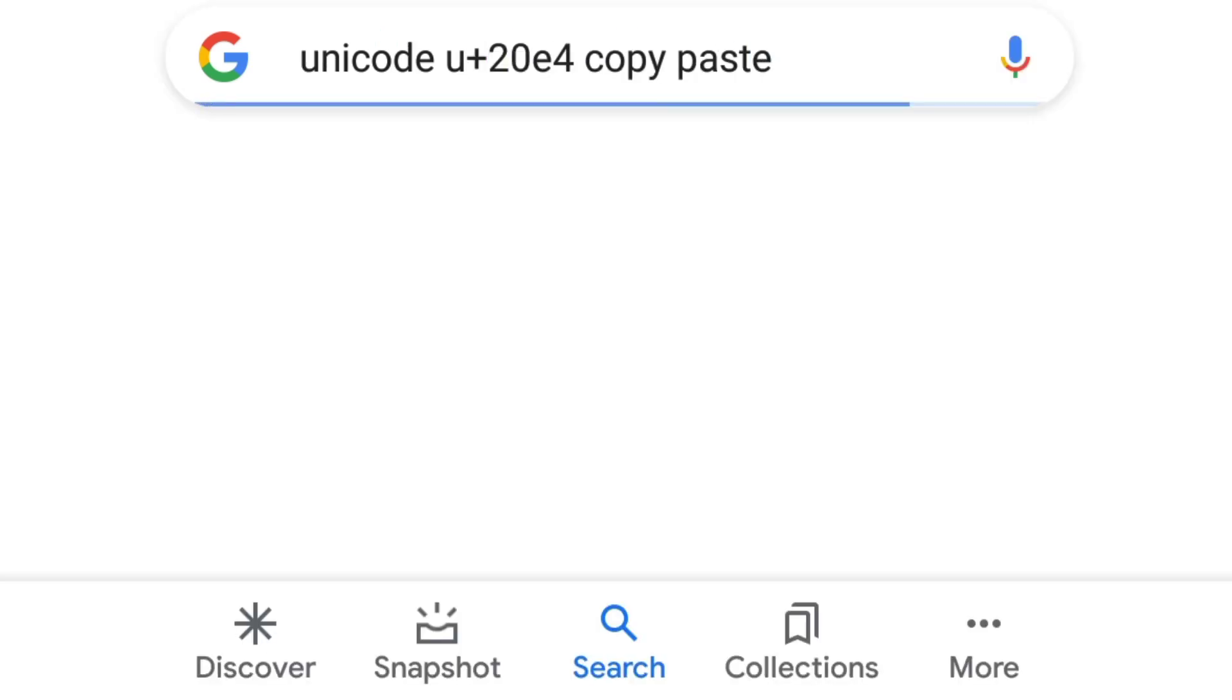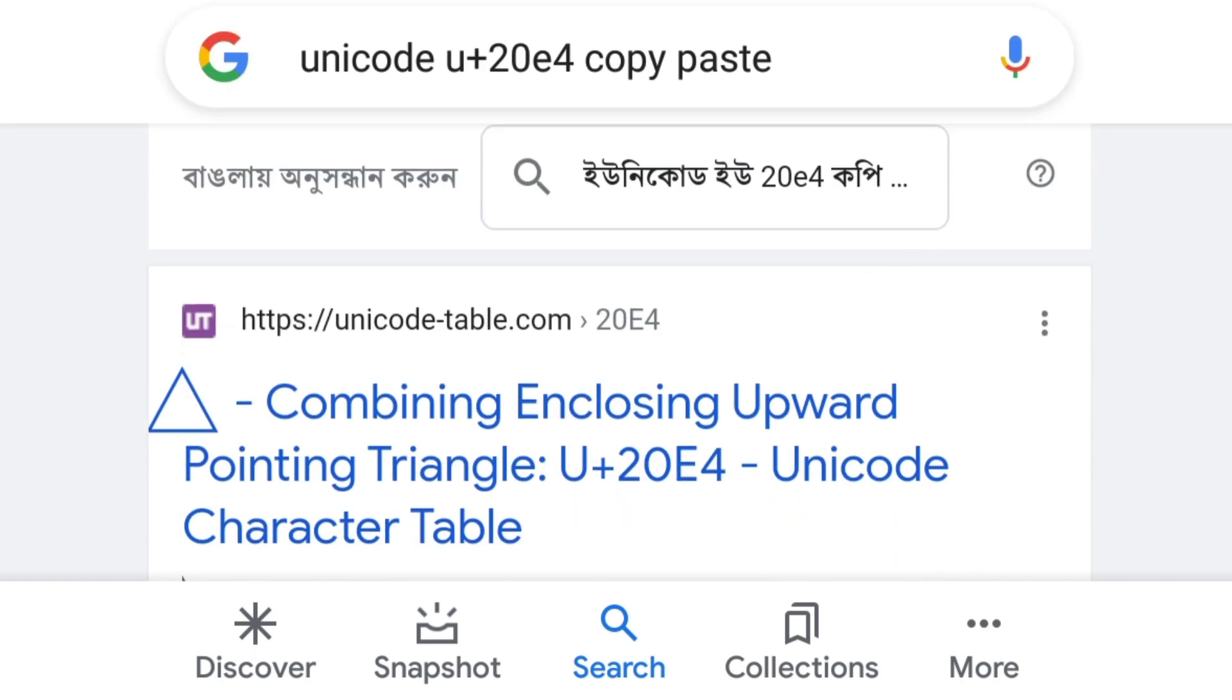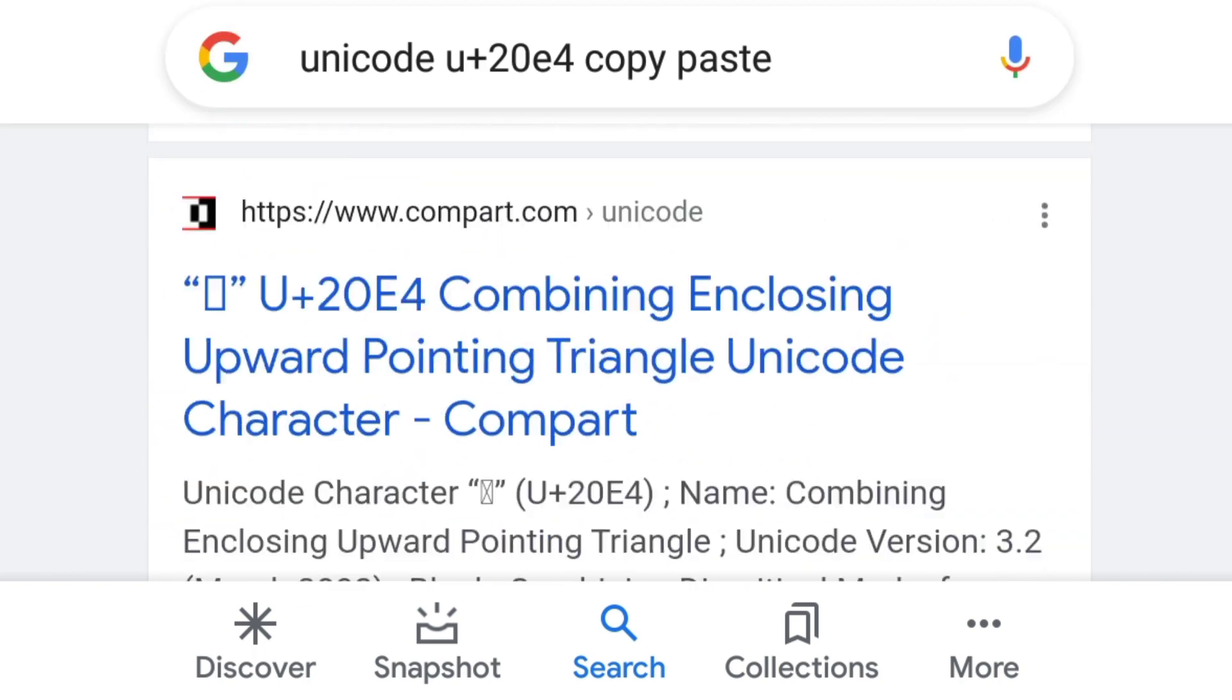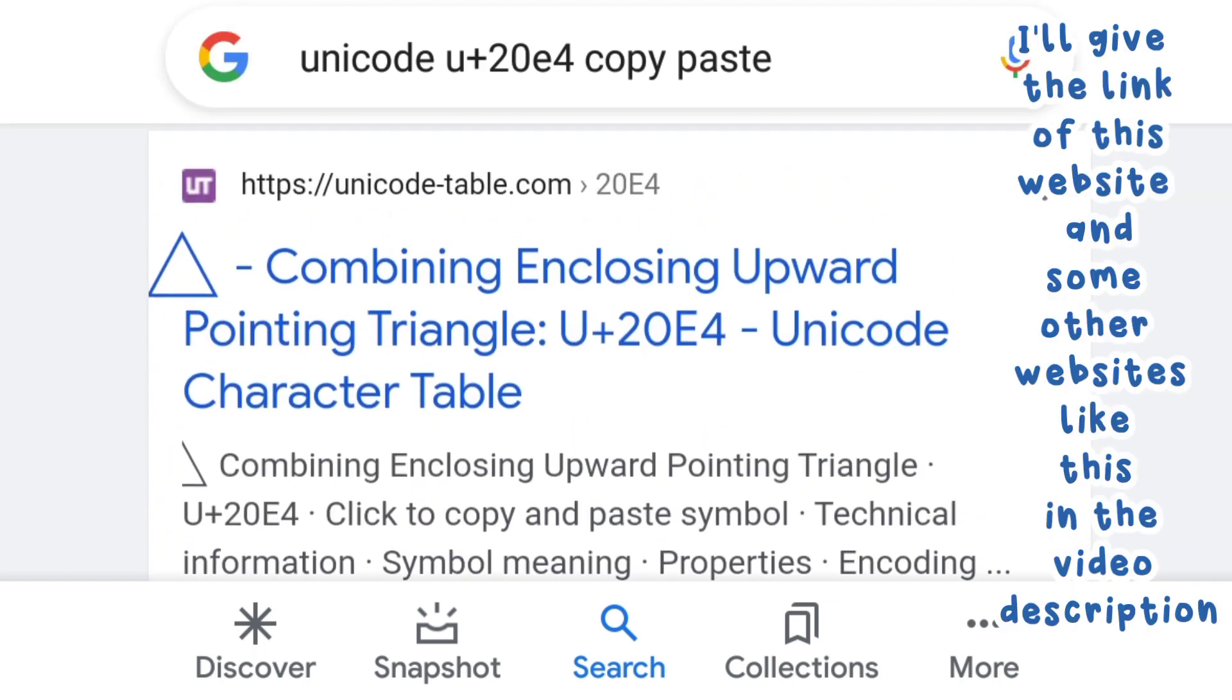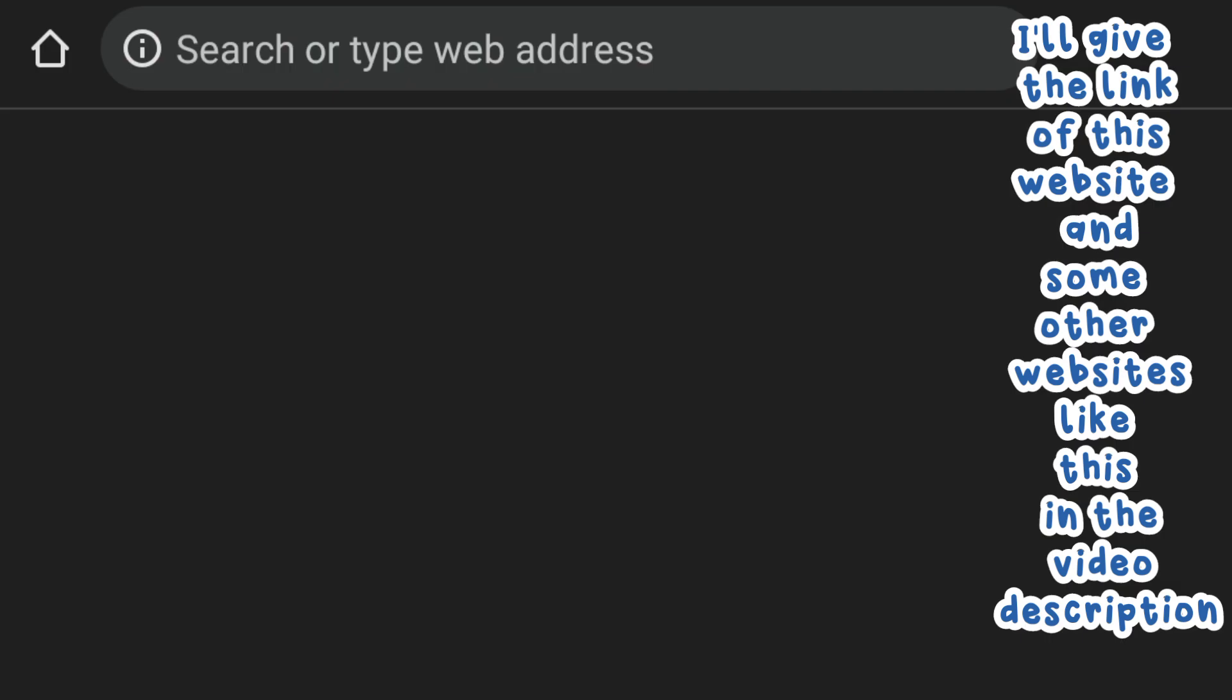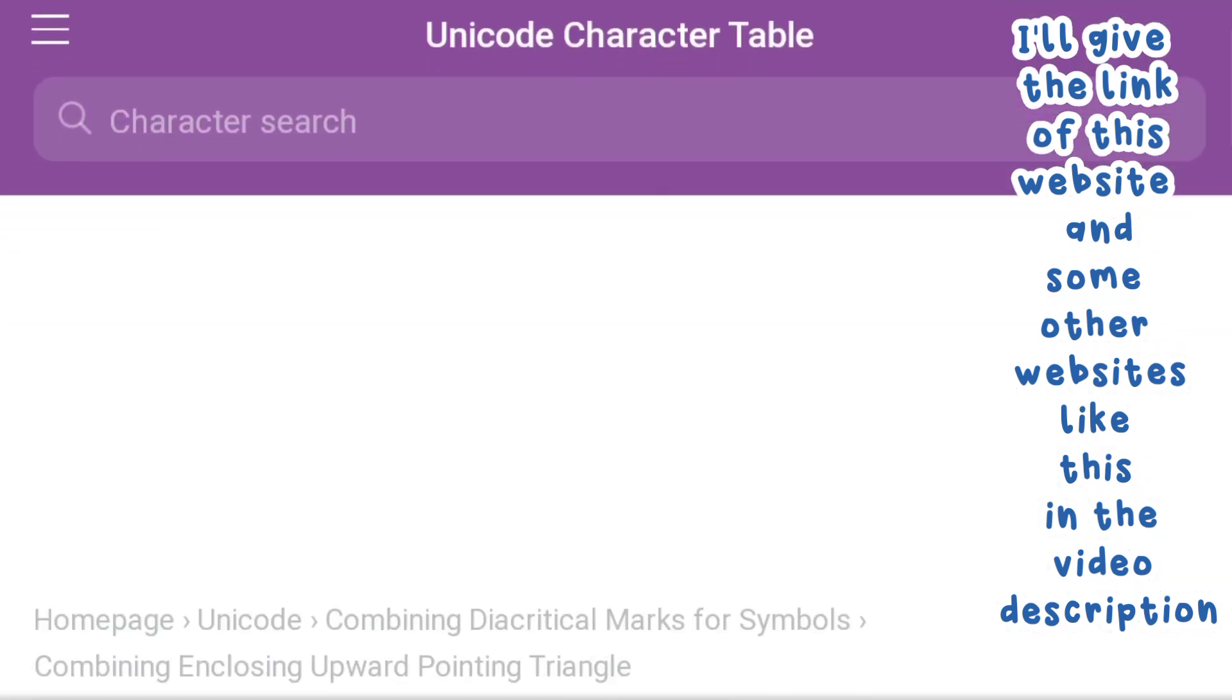Then you can copy it from the websites that will appear in the search results. I will keep the link of this website and some other websites like this in the video description.